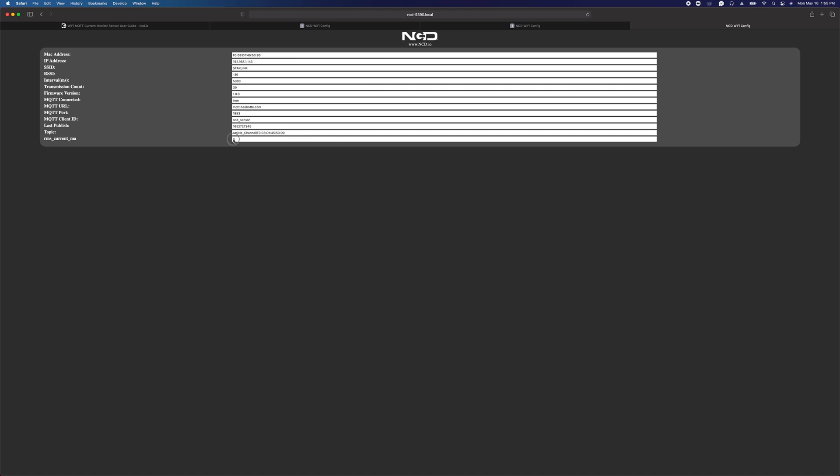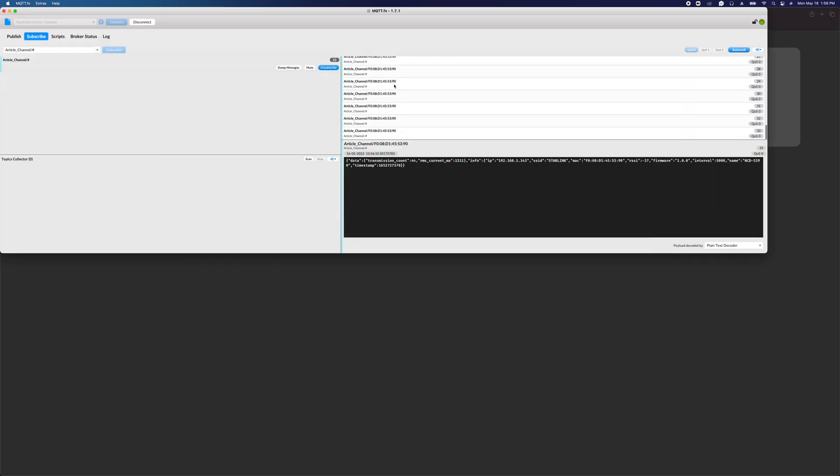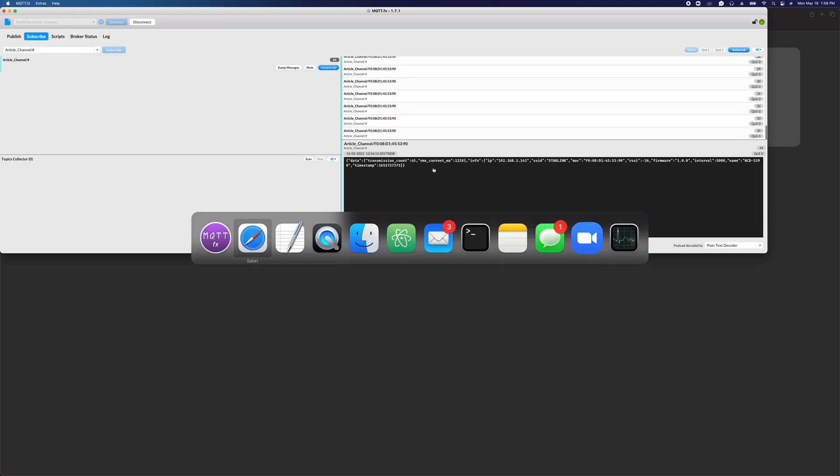We can monitor the device through a web interface here. Down at the bottom we can see the actual current being drawn through the device. I just turned the light back on, so we should see that adjust. That pretty well covers the configuration of the device and monitoring the status both locally over the web interface and remotely through an MQTT client like MQTT.fx.